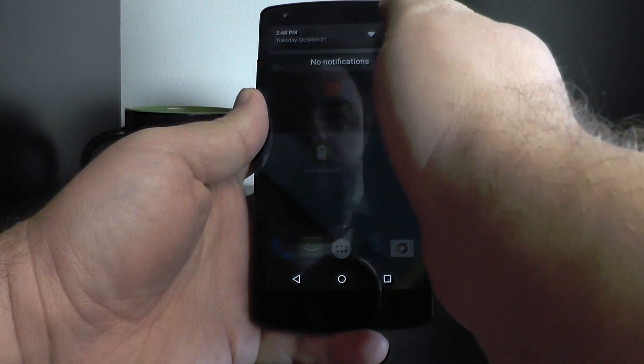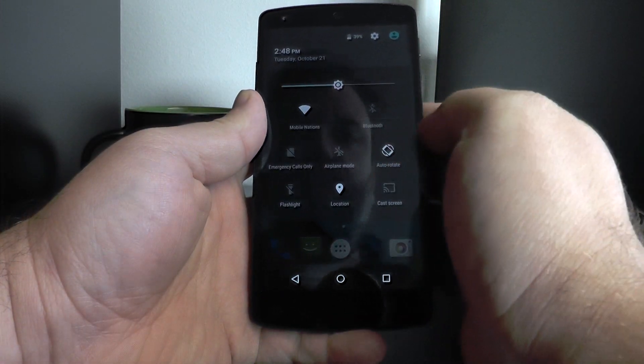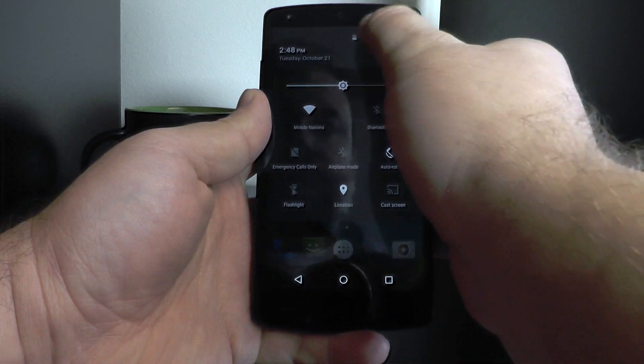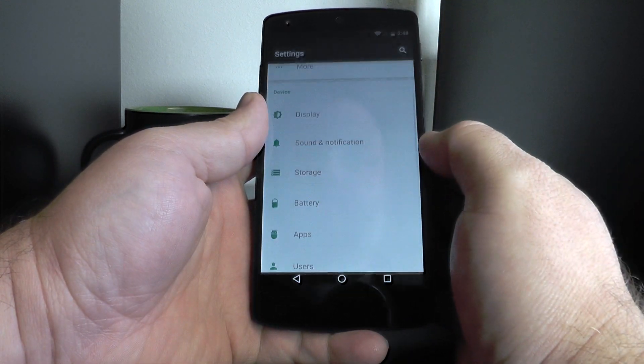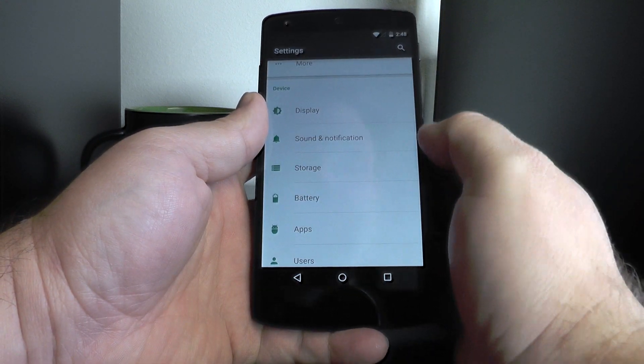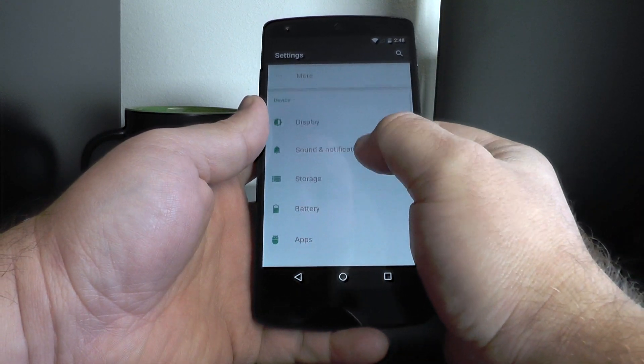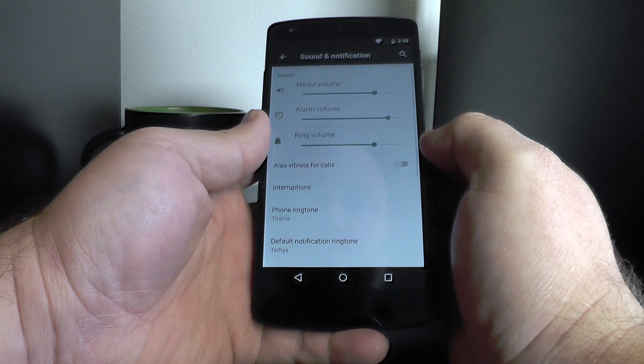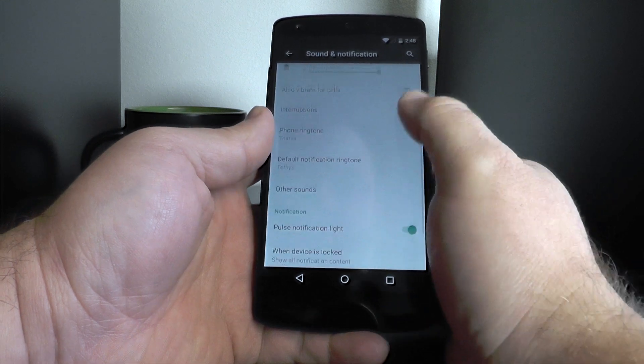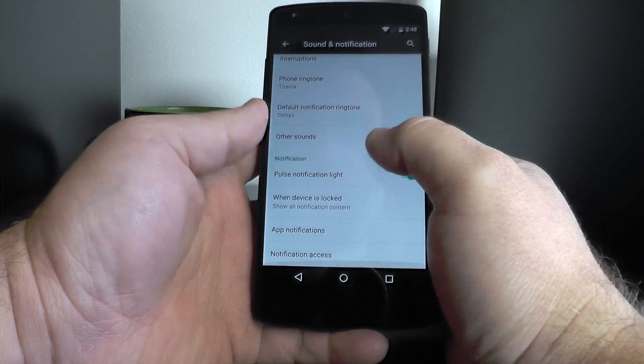Now I'm going to show you how to do it from an app level. So here's what you want to do. You're going to go into the settings, now scroll down to sound and notification. That's where all this stuff lives.